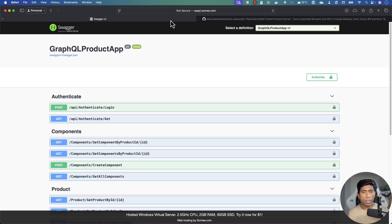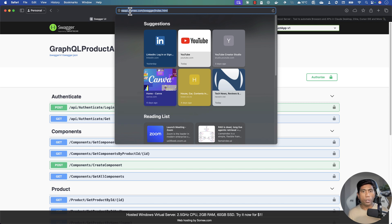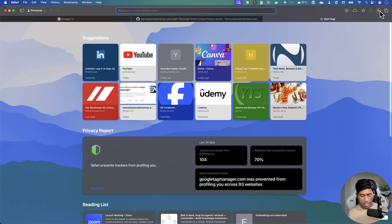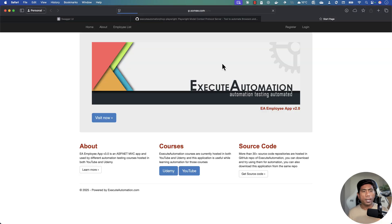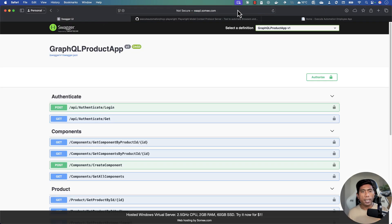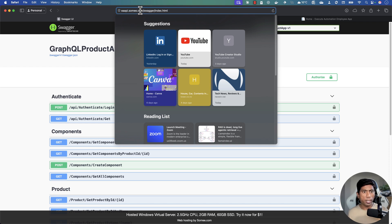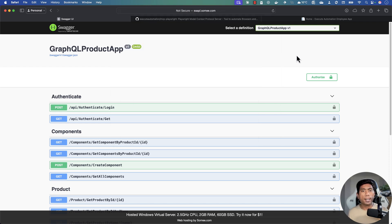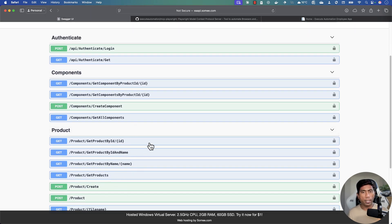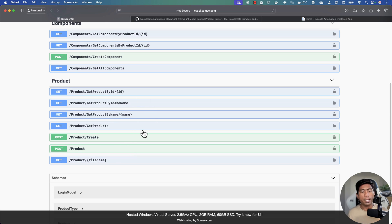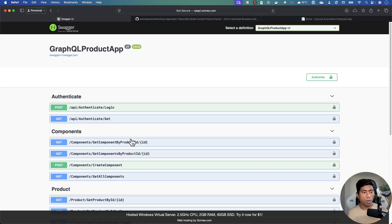Jumping over to our application's APIs, we have a URL called eaapi.sami.com/swagger/index.html. This is the API counterpart to eaapp.sami.com, which is the UI application. This application has both a GraphQL endpoint and a REST endpoint, and it supports authentication, creating products, deleting products, and similar operations.